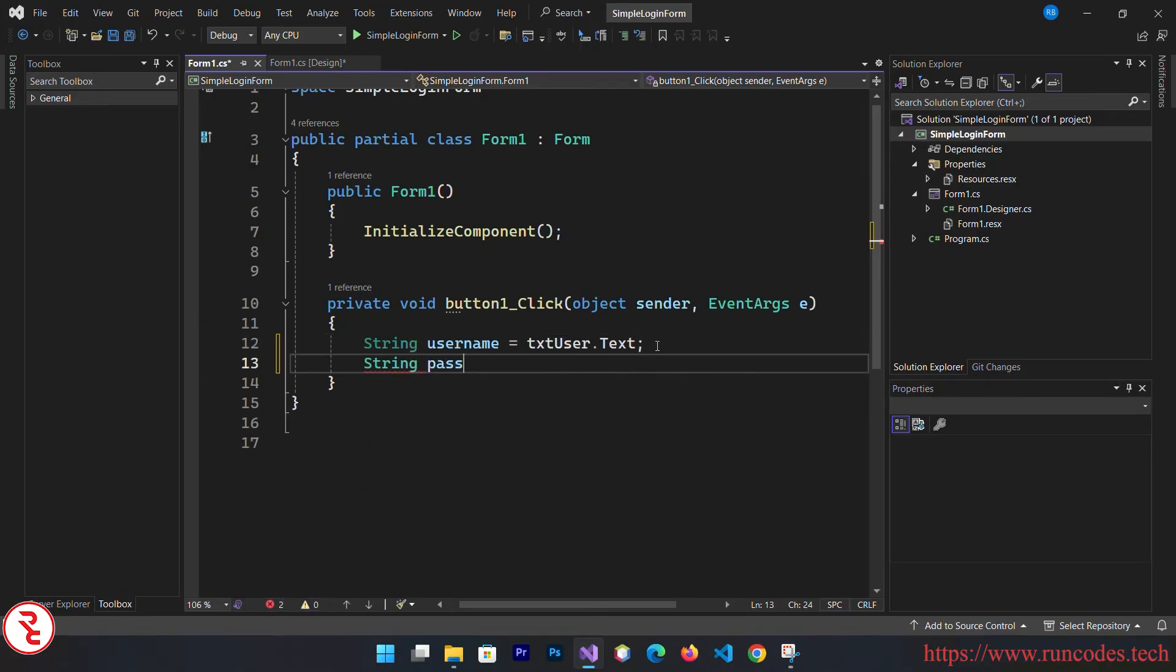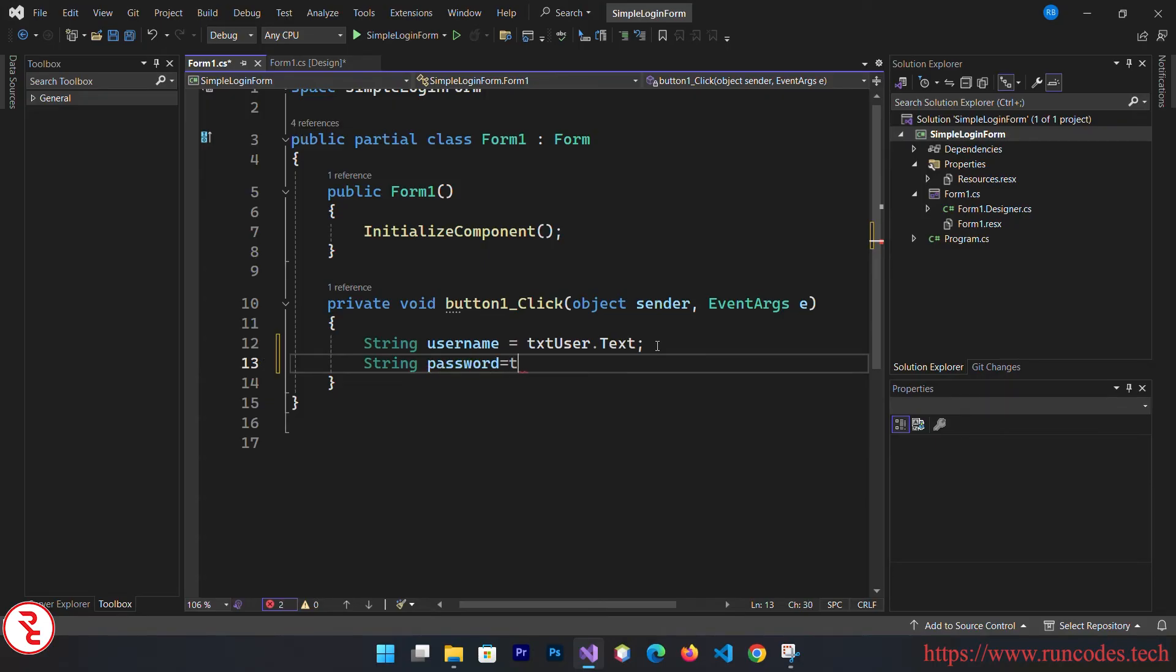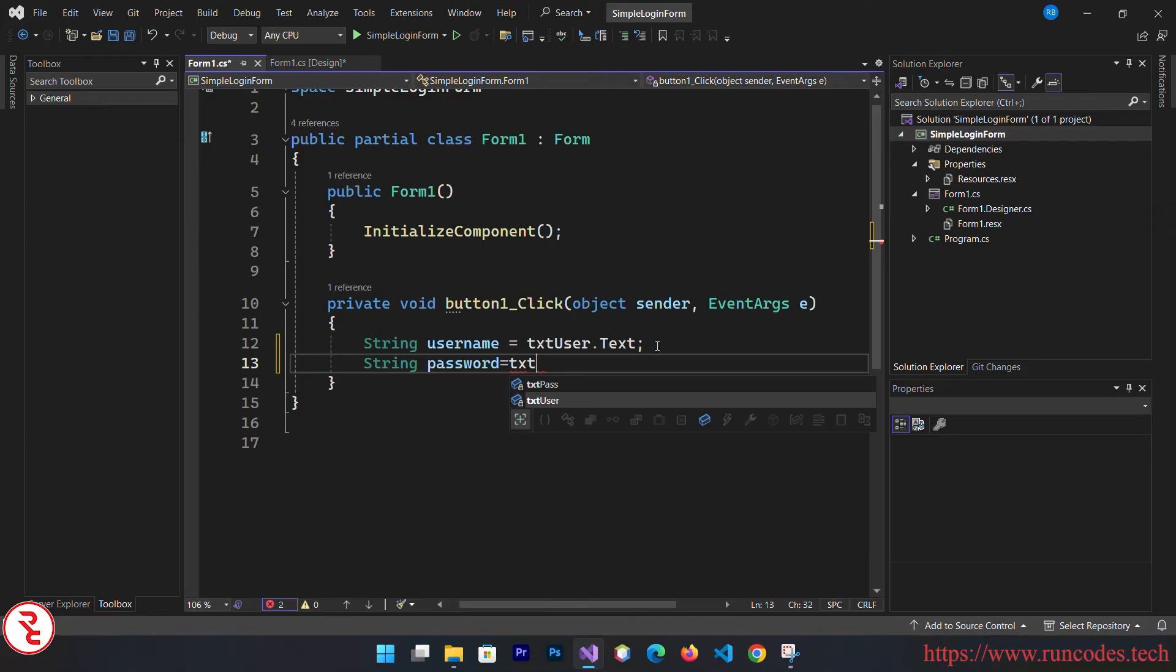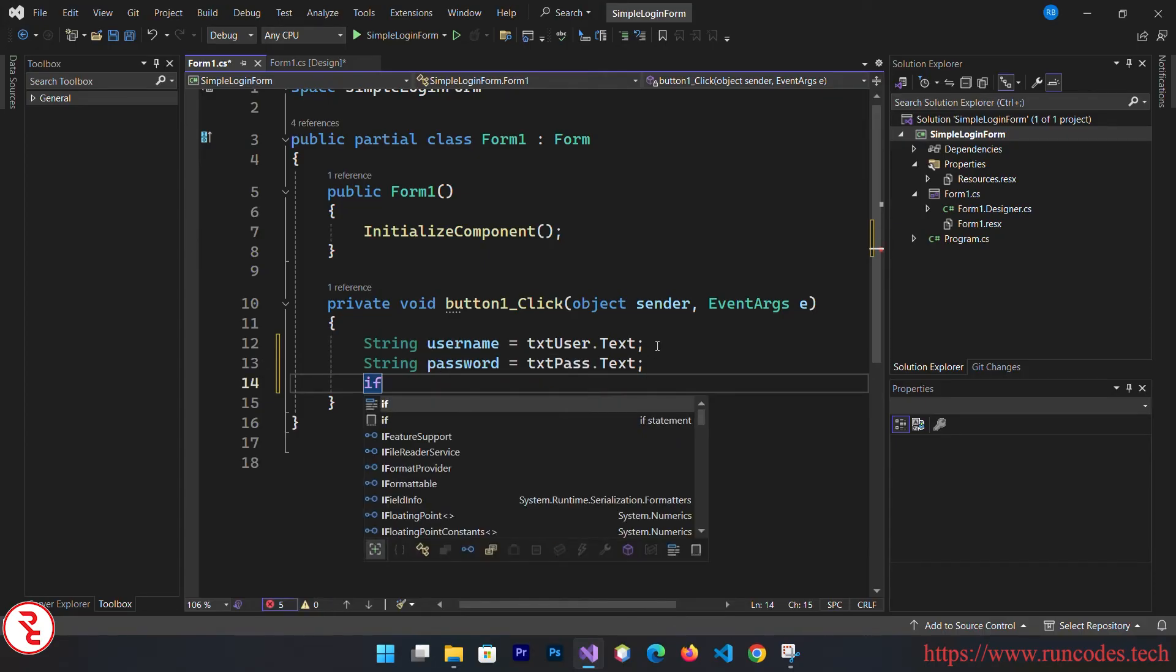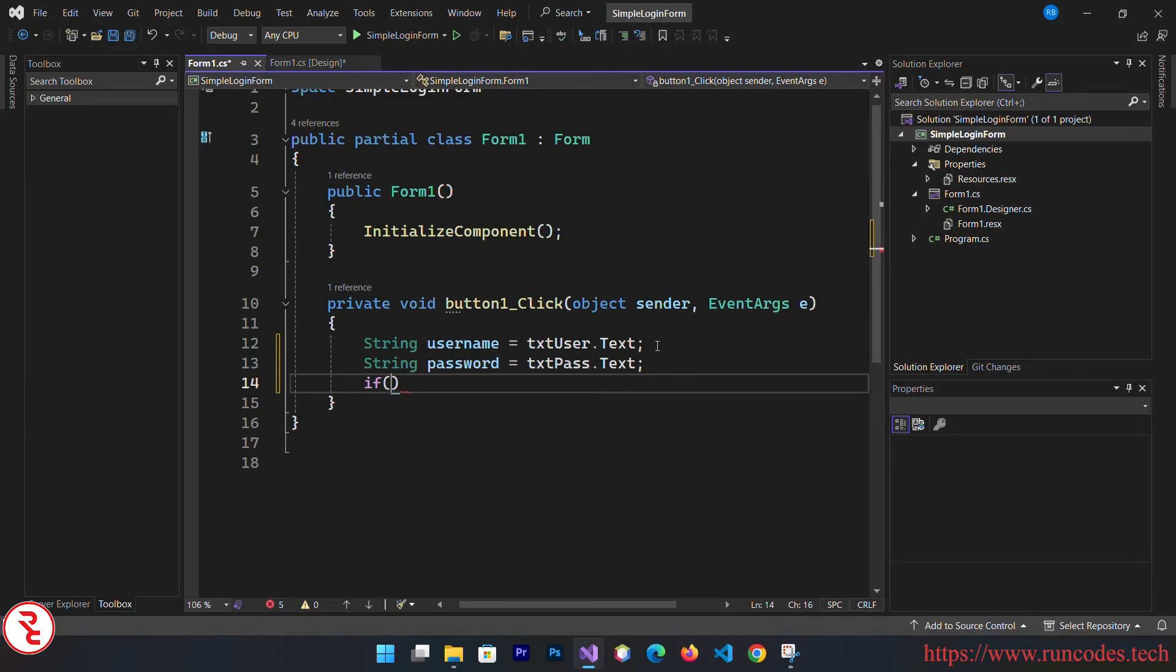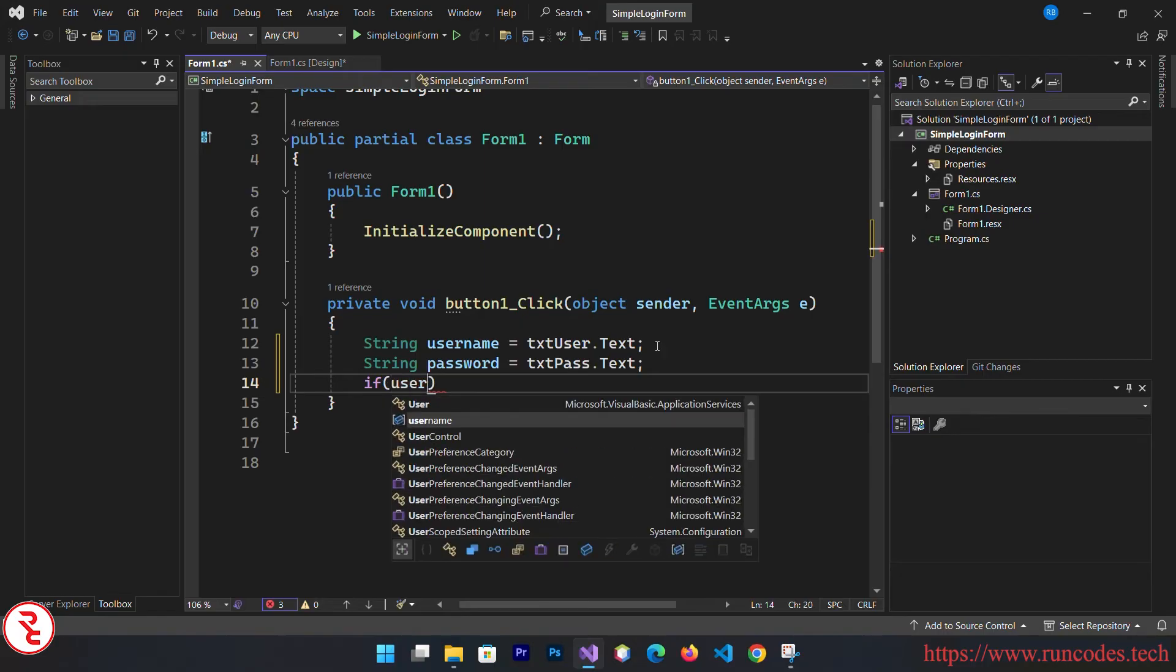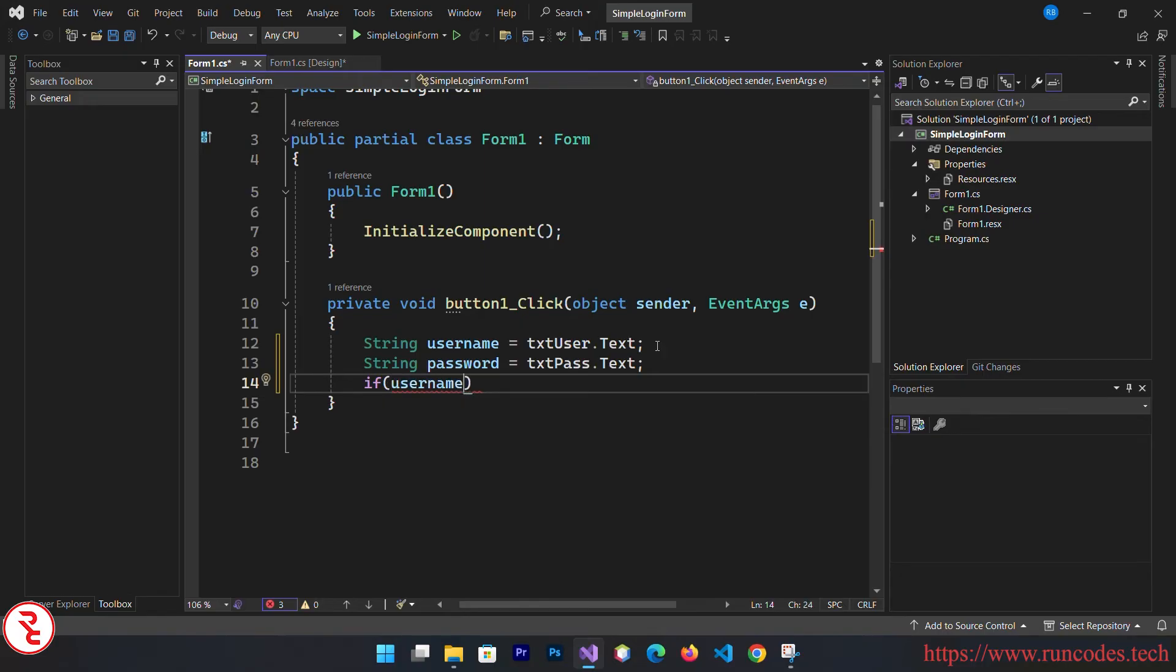String password equals txt_pass.text. If username equals admin...